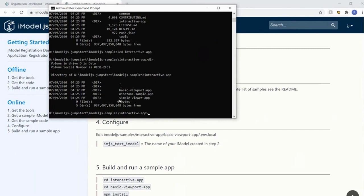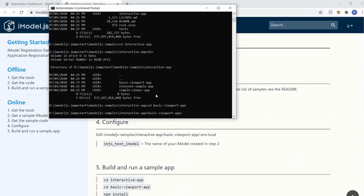Then we have the simple viewer app with a few more components: a table, a grid view, and a property pane. Then there's the Nine Stone sample - a full-scale application with multiple pages, front stages, and features like notification manager. If you were using our UI standards, this would be the starter app to go with. In this case we'll start with basic viewport to keep things simple.